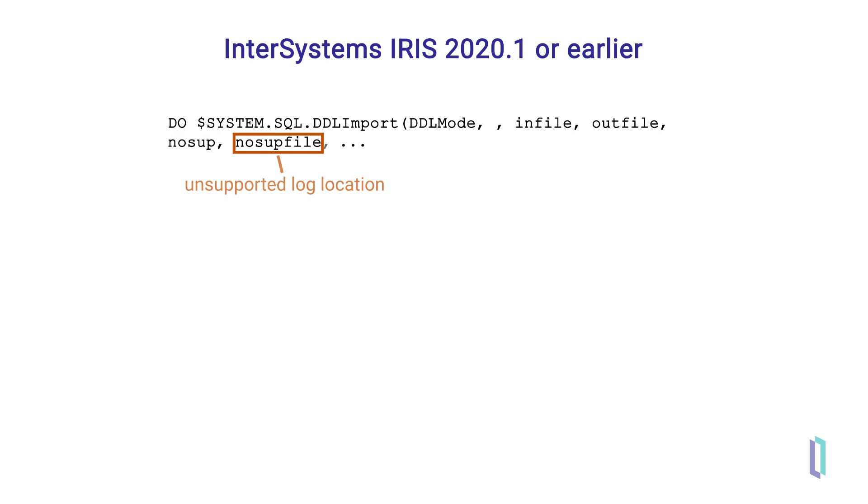The path name for no sup file can be specified in the next parameter, but the default is the same as the infile path name with the extension underscore unsupported dot log. If the no sup parameter is set to false or left to default, the no sup file will not be created.